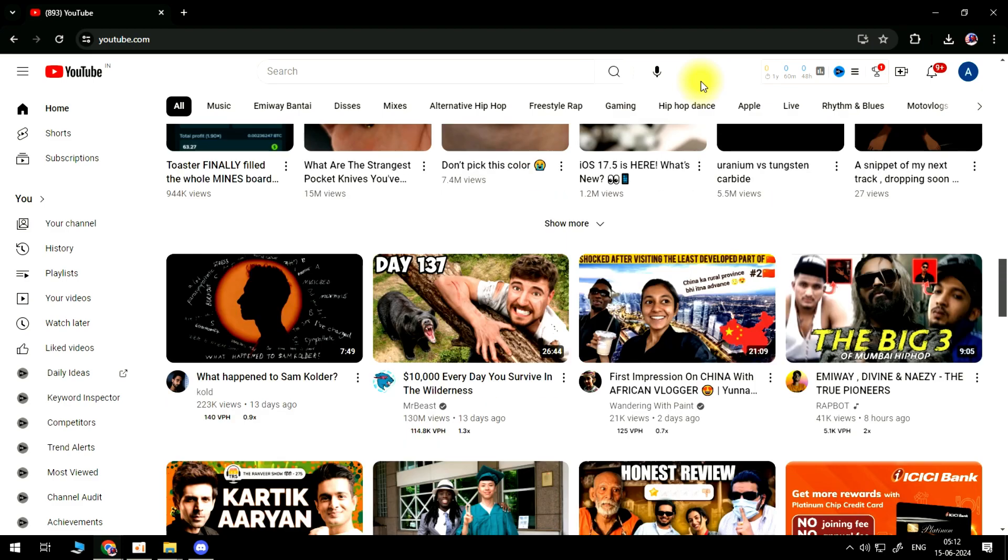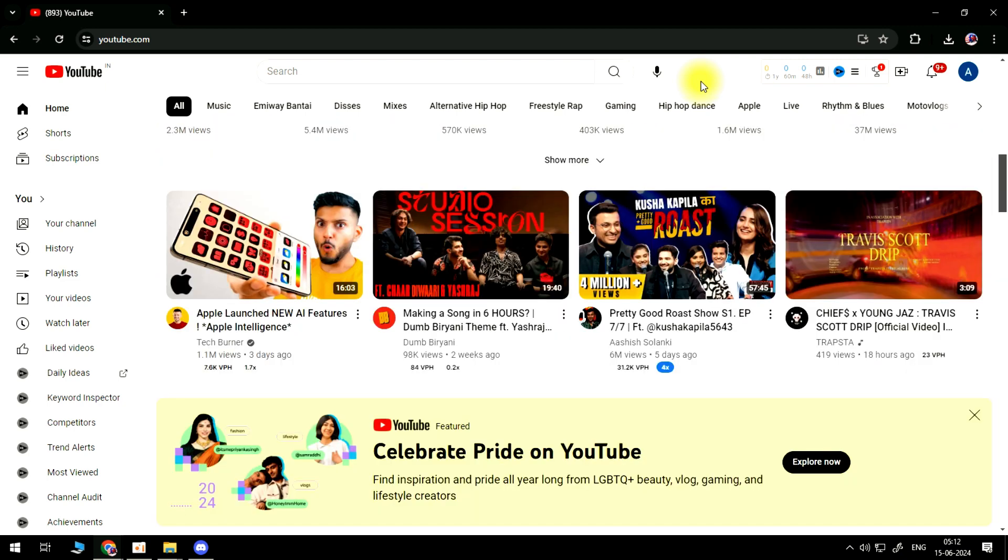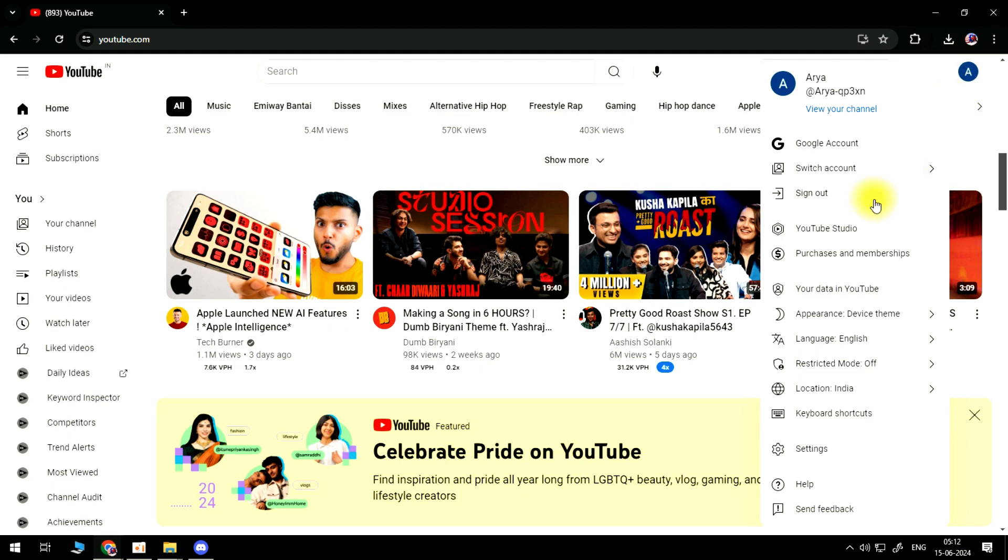Now the first thing you're going to want to do from the home page is come up to the top right hand corner and click onto your profile icon. From here all you need to do is come down and click onto YouTube Studio.